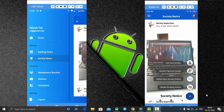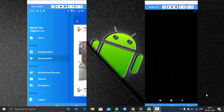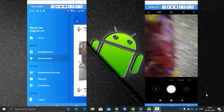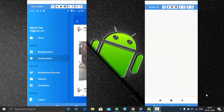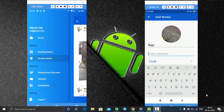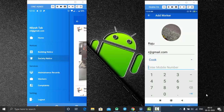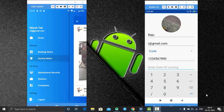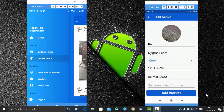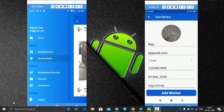Now we have the option to add a new worker for your society. Click the picture of the worker, enter the worker's name — let's say Raju — enter the email address, and select the job category: Raju is a cook, so select cook. Enter Raju's phone number, the date of joining, and type the specialty, for example what he cooks — veg or non-veg or whatever. Then click Add Worker.